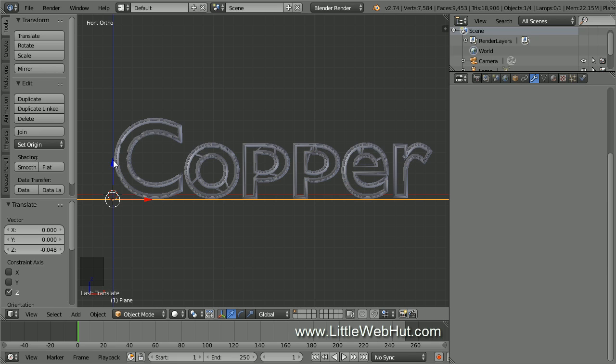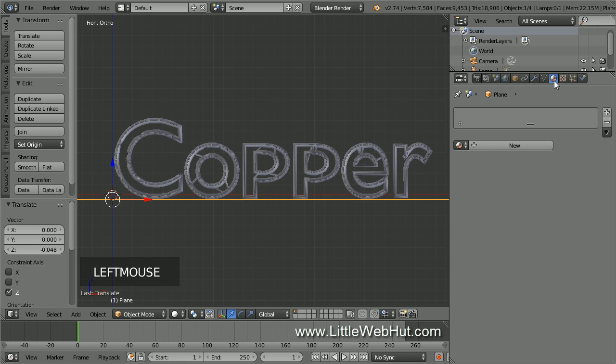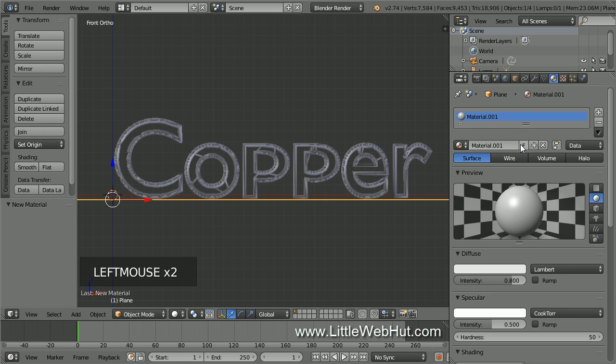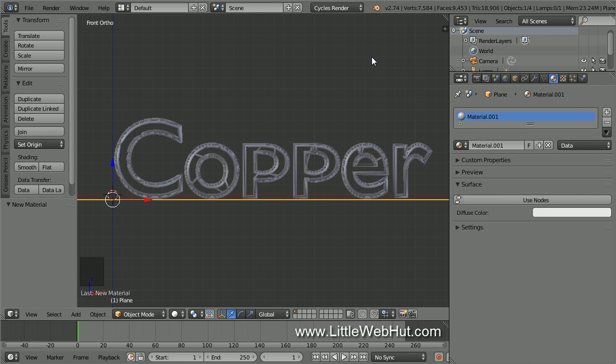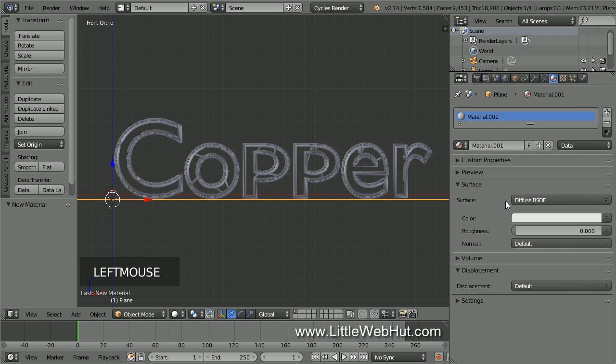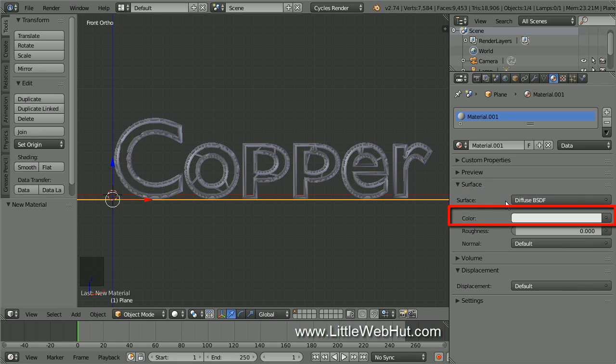Now let's set the material for the floor, so click on the Material button. Then click New. Now come up here and change this from Blender Render to Cycles Render. Then click the Use Nodes button. I'm going to keep the Diffuse Surface Type and the white color.